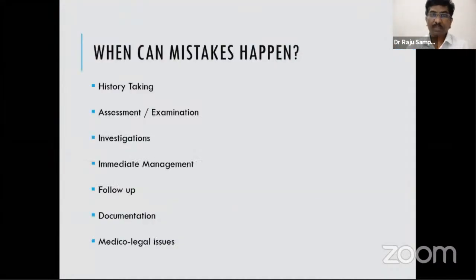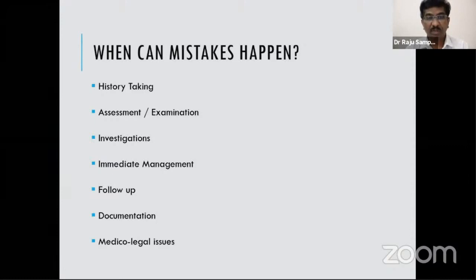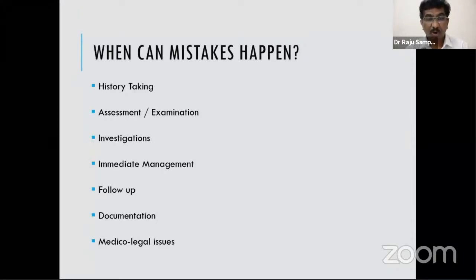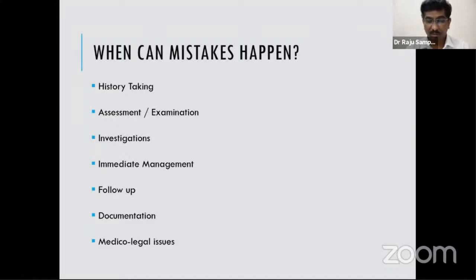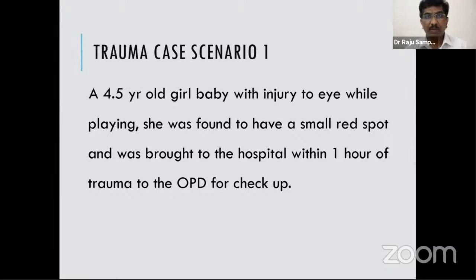So when can mistakes happen in trauma cases? Actually, it can happen at the time of history taking, at the time of examination, in the management of these cases, during follow-up, and more importantly, in the documentation of these cases. Let me try and explain with some case scenarios.